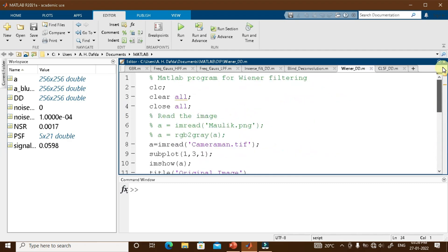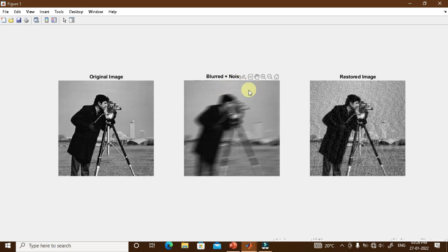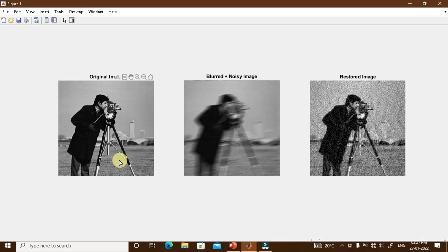Running the program, we see the original cameraman.tiff image. To it we have added motion blur as well as Gaussian noise, producing the blurred-plus-noisy image. Applying the Wiener filter gives the restored image, which is a good estimate of the original image.